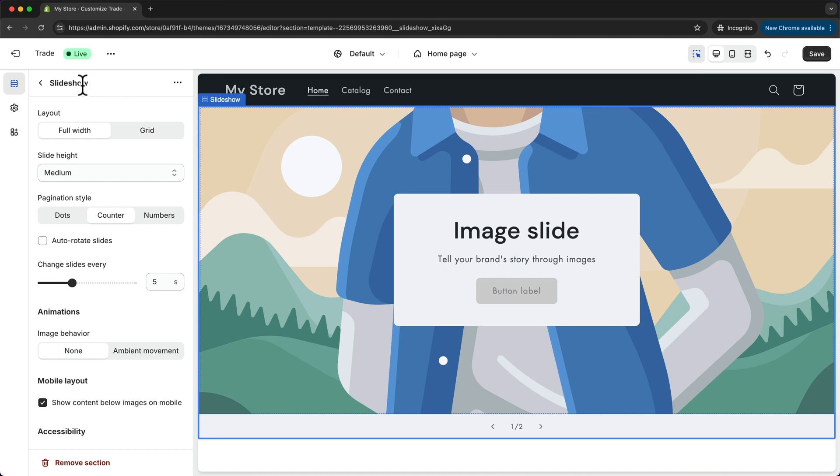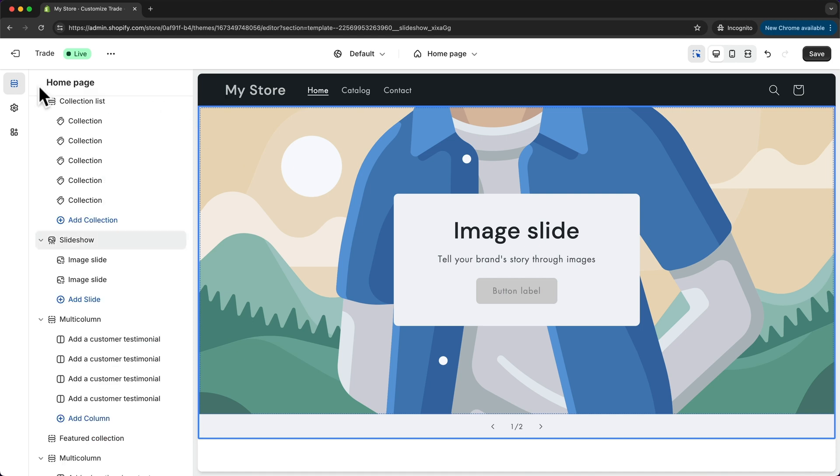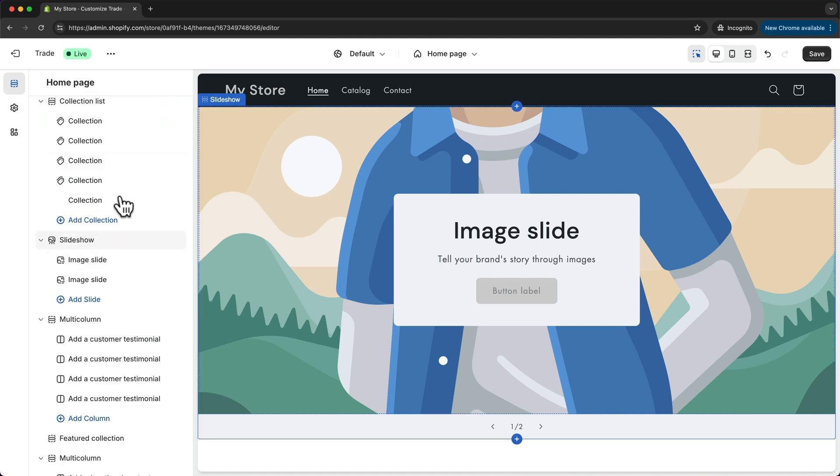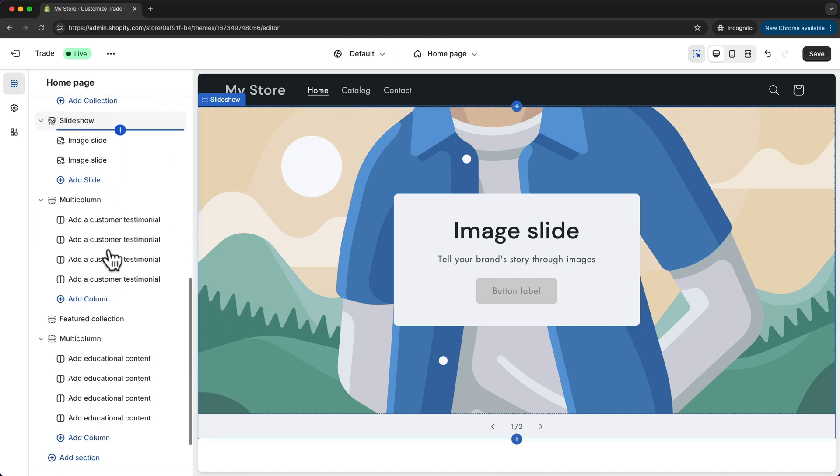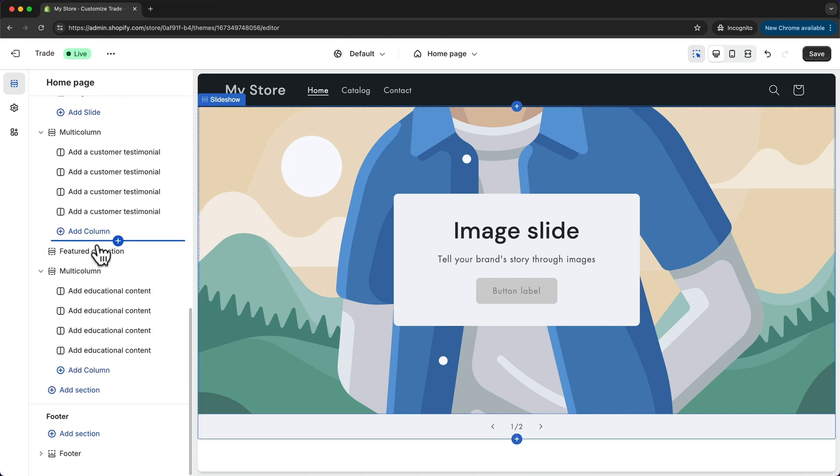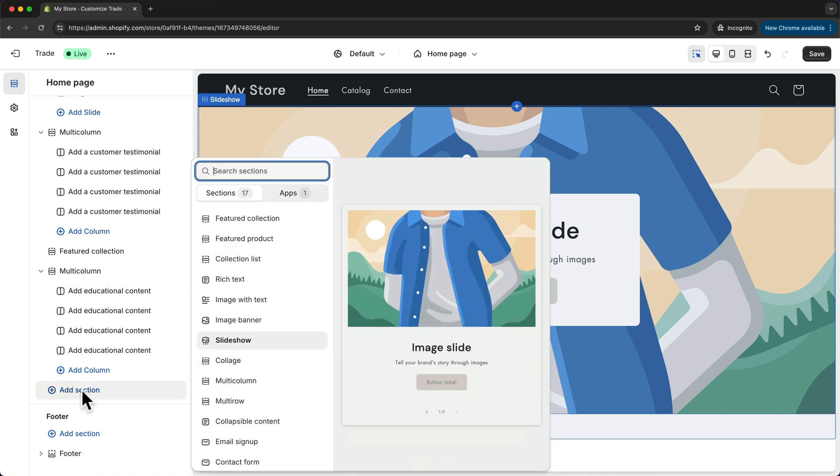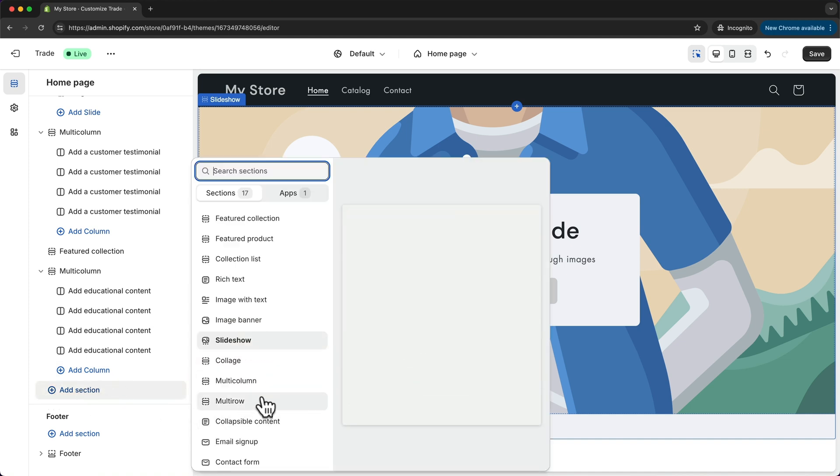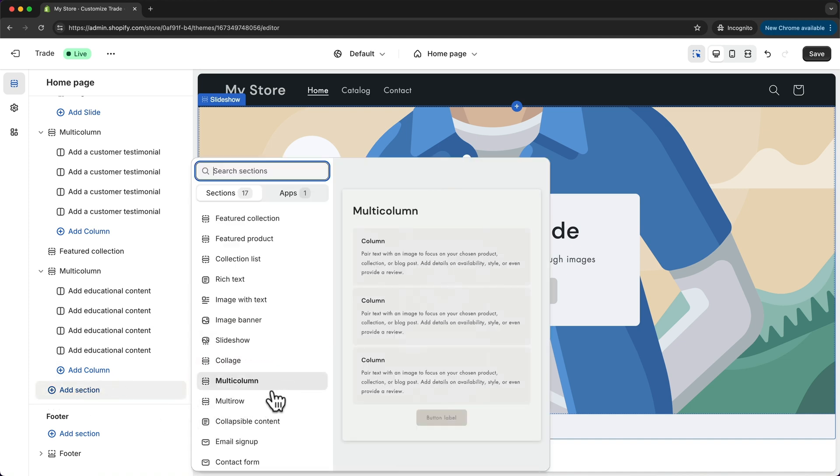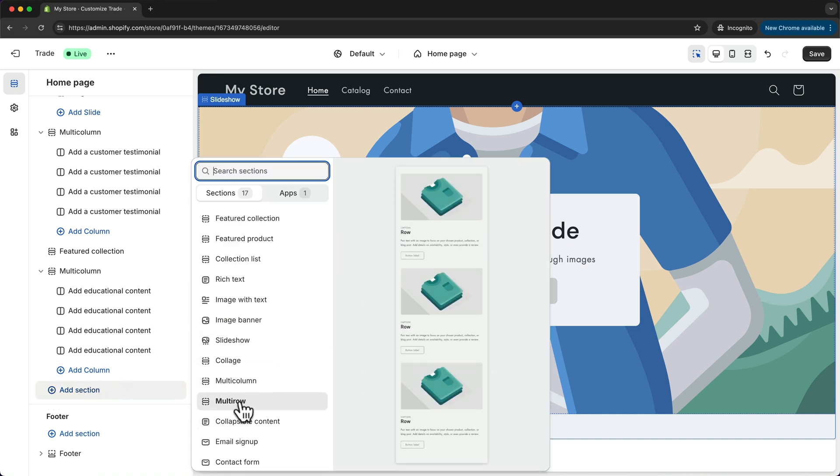Another way to add a new section is just going back here to the overview and then scroll all the way down. Right here we can see add section, so we can just click here and then choose the section we want to add.